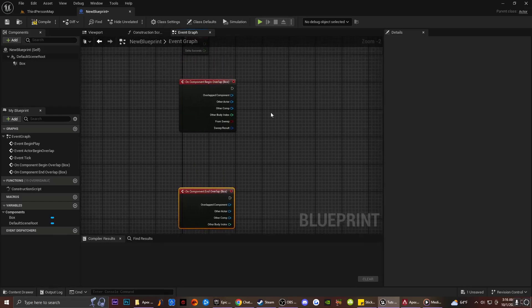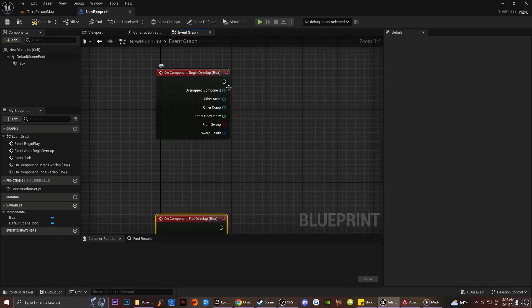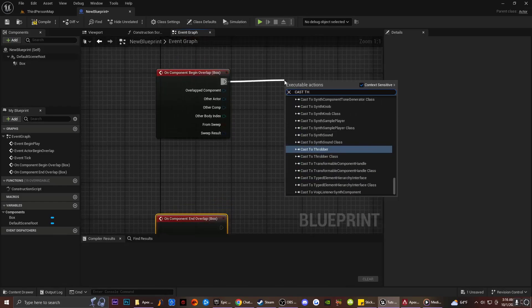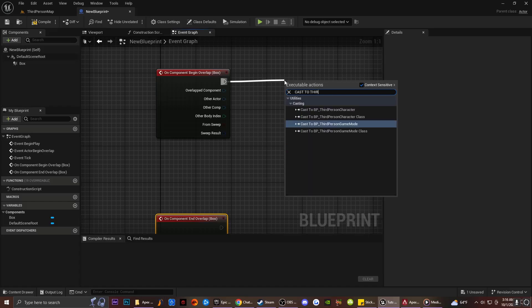What I want to do in order to set this up so we can have this system working similar to how it works in Apex Legends — I'm going to drag off from here and cast to my Third Person Character.